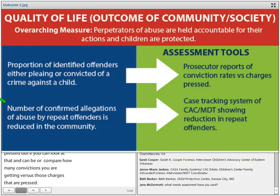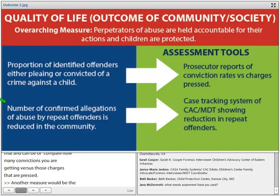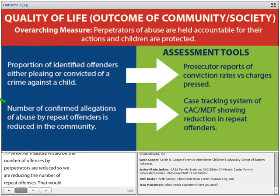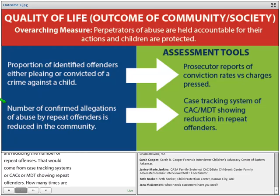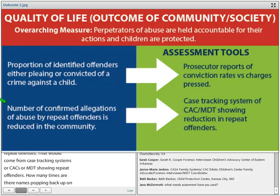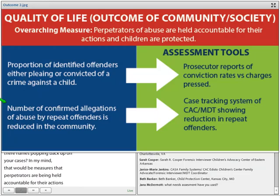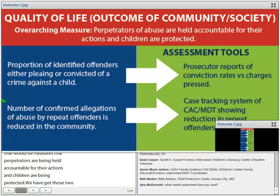Another measure would be that the number of offenses by perpetrators are reduced — reducing the number of repeat offenses by the same perpetrators. That would come from case tracking systems of the CAC or MDT showing reductions in repeat offenders. How many times are their names popping back up on your cases? So those would be measures that perpetrators are being held accountable and that children are being protected. We've got measures for outcomes for kids and outcomes for society.